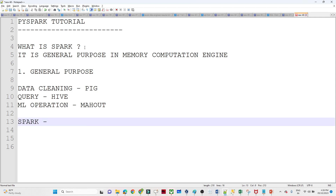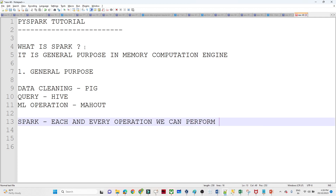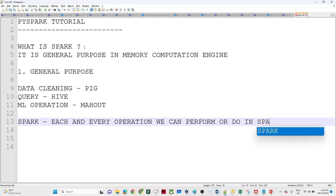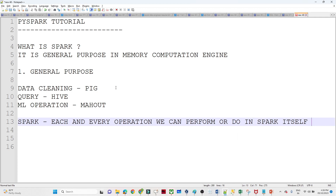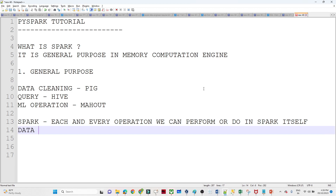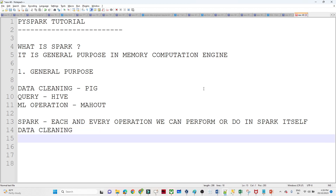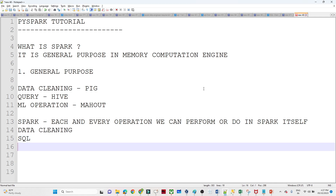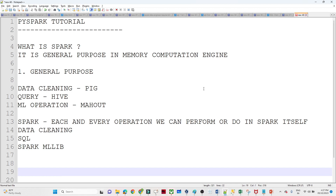But when Spark came into the picture, each and every operation we can perform in Spark itself. For example, if you want to perform data cleaning, you can do it in Spark itself. If you have to write any kind of query, you can use Spark SQL. If you have to perform any machine learning application, you can use Spark MLlib. So for everything, you do not have to depend on any other tool — that's why we call it general purpose.